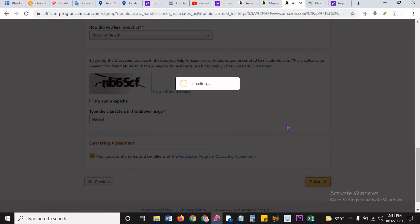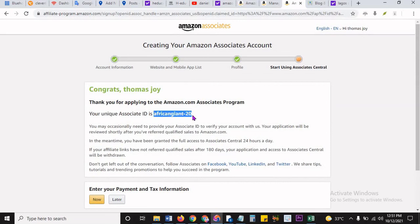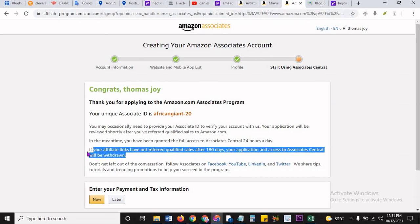And that's it. Let's see what pops up if we are approved. It says congrats, thank you for applying for Amazon. Your unique associate ID is africangiant-20. So that's my unique associate ID. But look, very important, like I always say: in the meantime, you have been granted full access to our Associates Central 24 hours a day. If your affiliate link have not referred the qualified sales after 180 days, that's where the problem is. Your application to access, and access to Associate Central, will be withdrawn. You see that? That's very important.